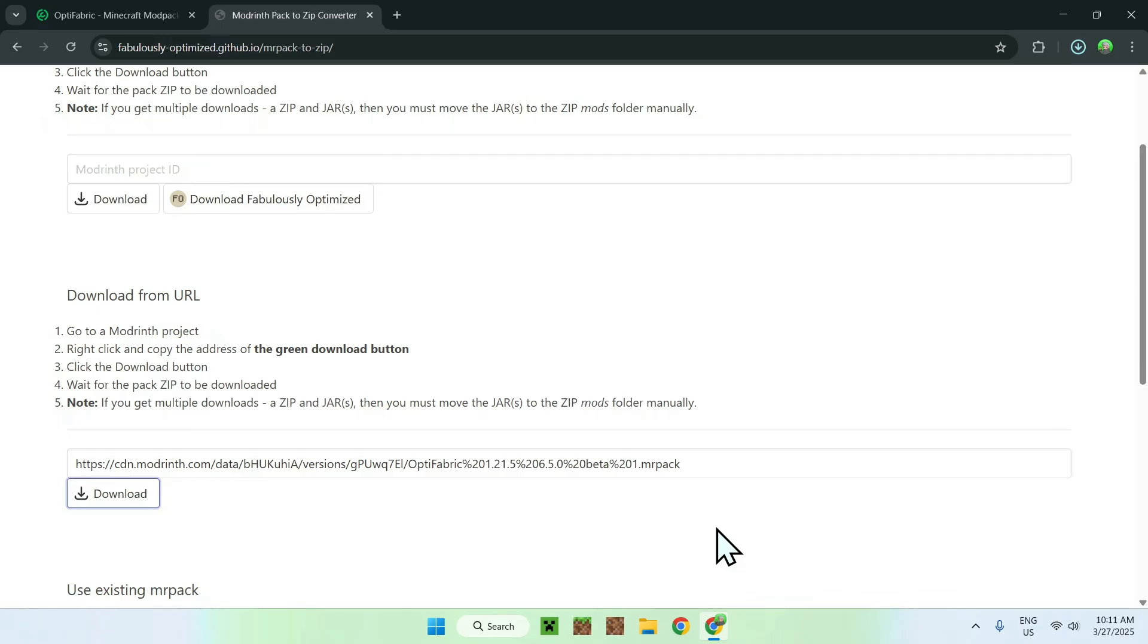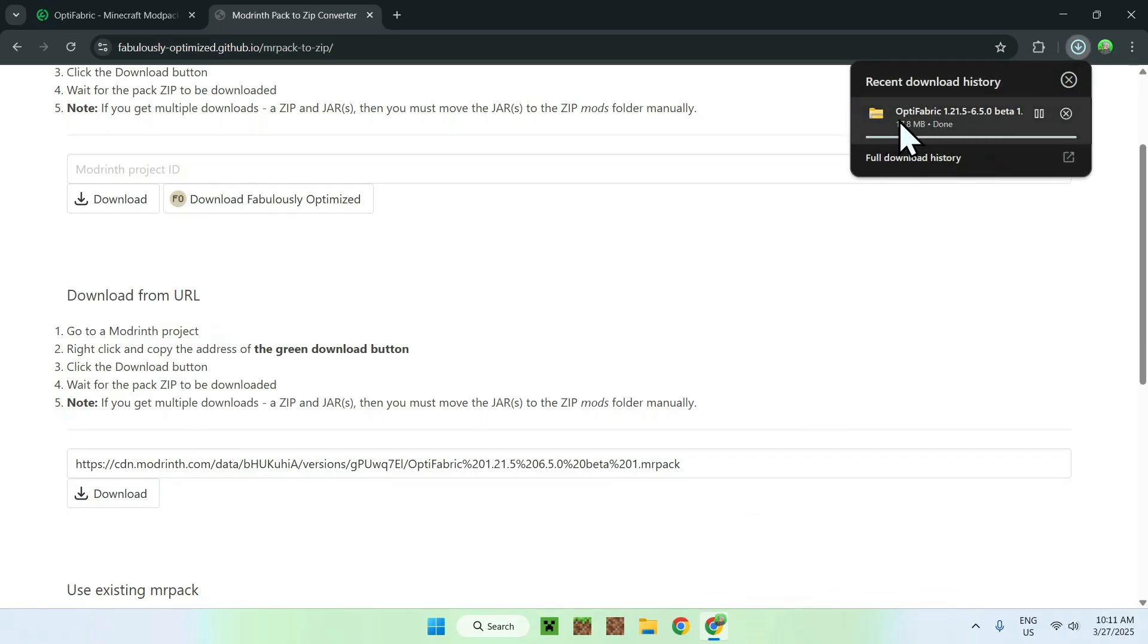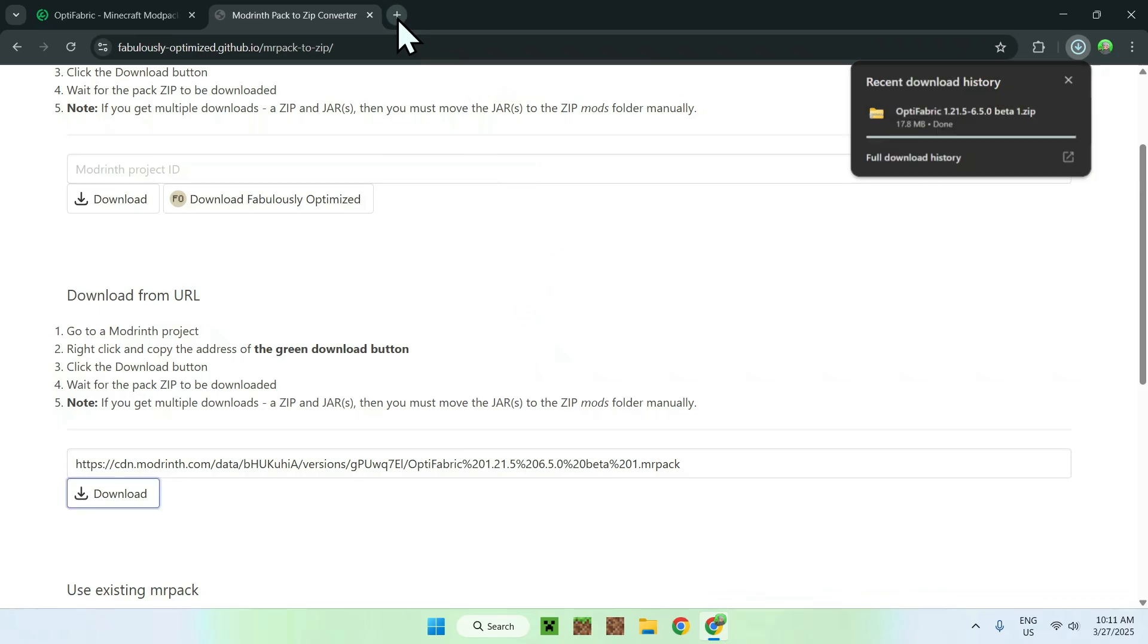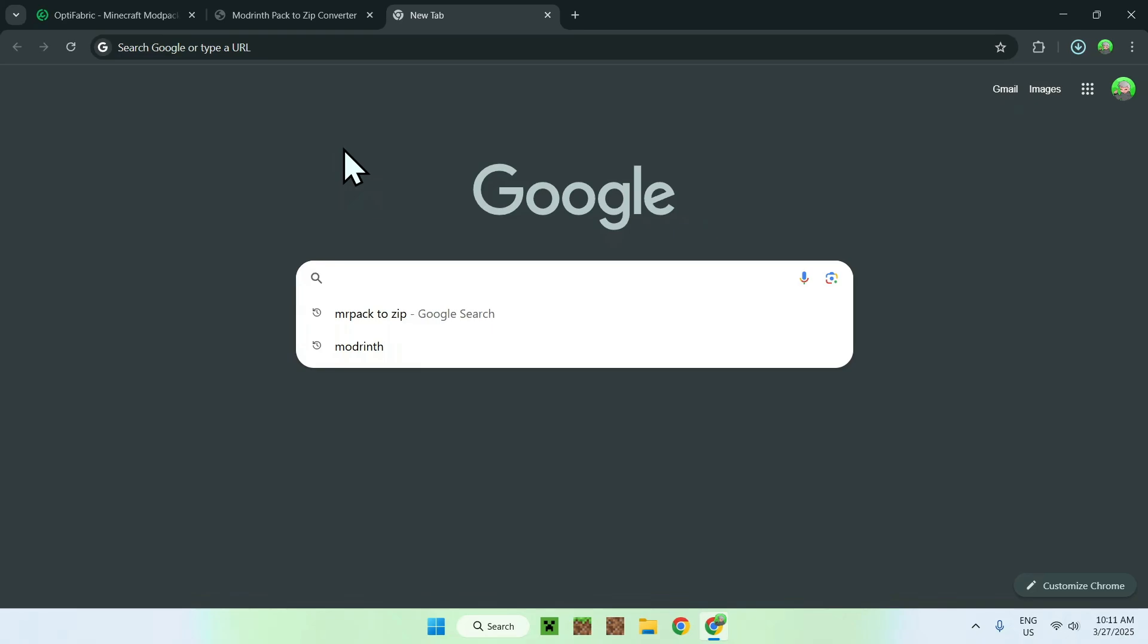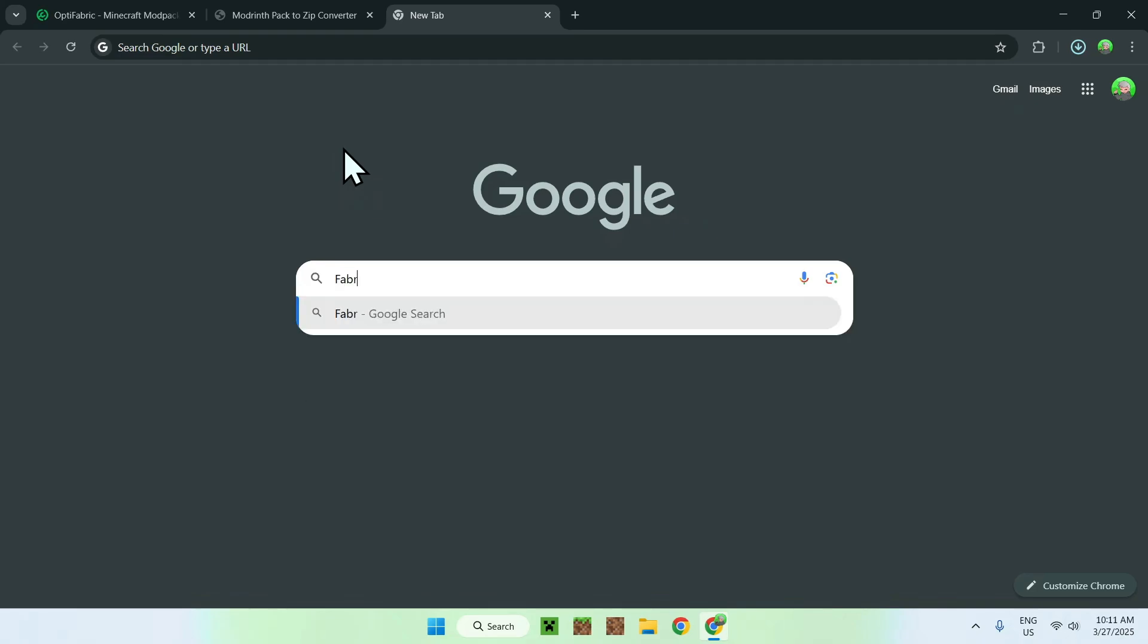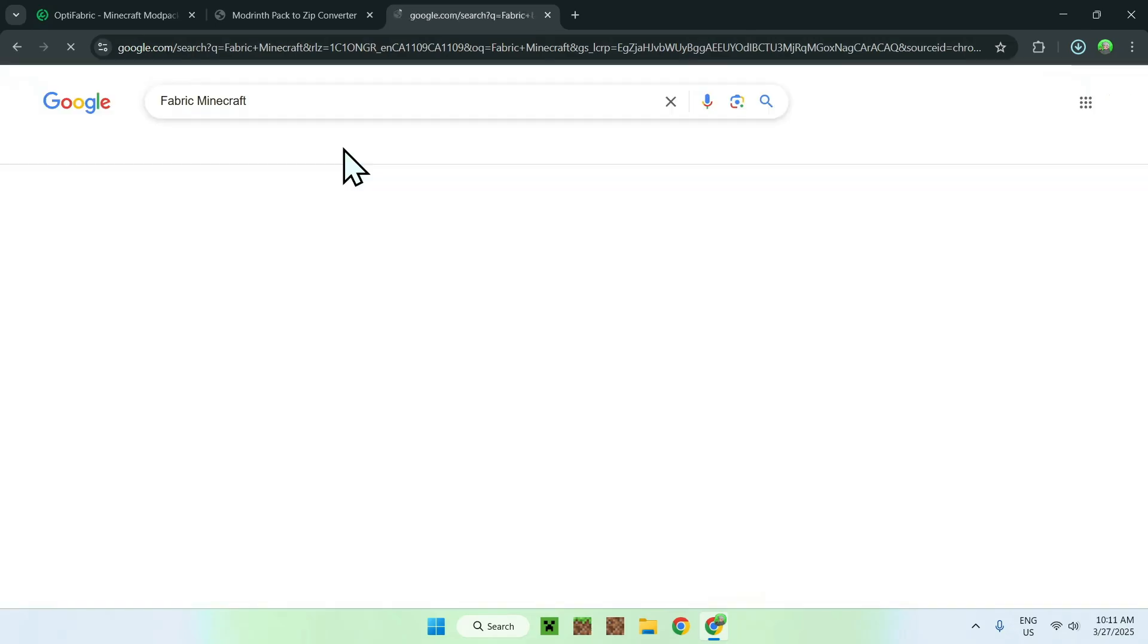So basically, we now have a zip here, which is 17 megabytes. All you want to do now is get yourself Fabric to actually run the mods. That means you need to go to a new tab. Go to your search bar and type in Fabric Minecraft. You should see FabricMC.net here. Just click on Fabric, and you should see the Fabric homepage.